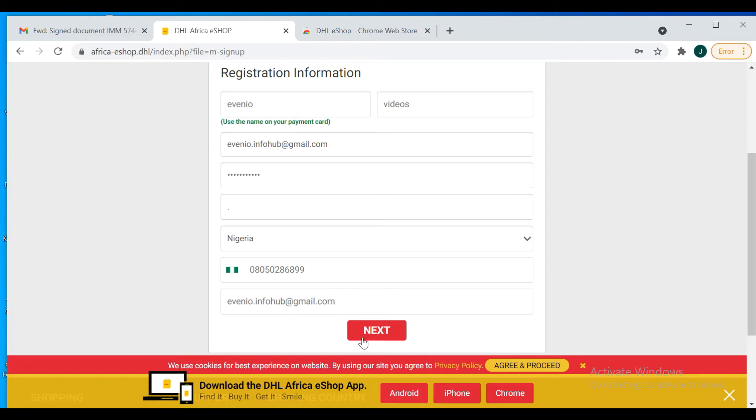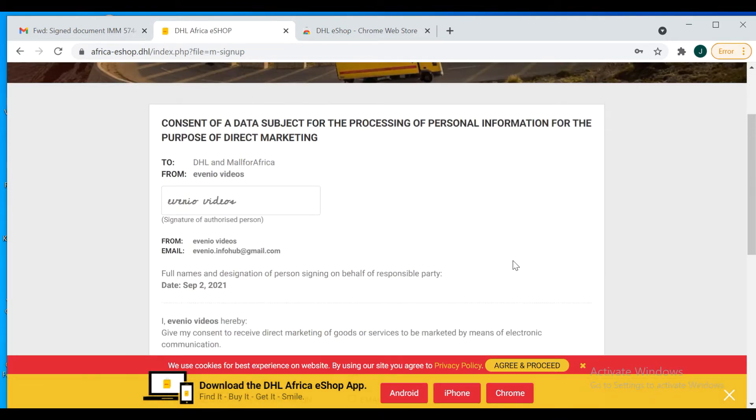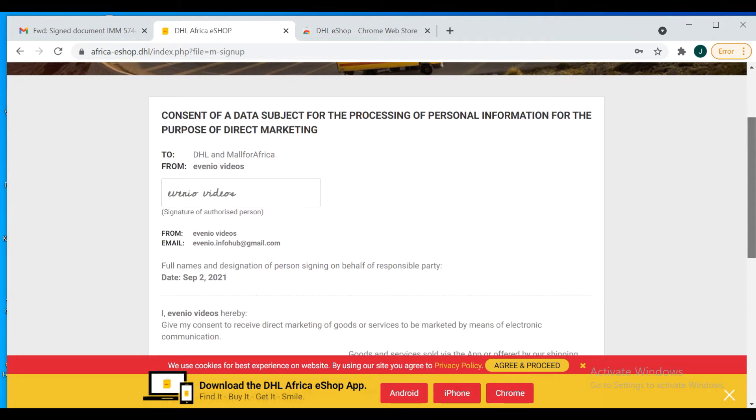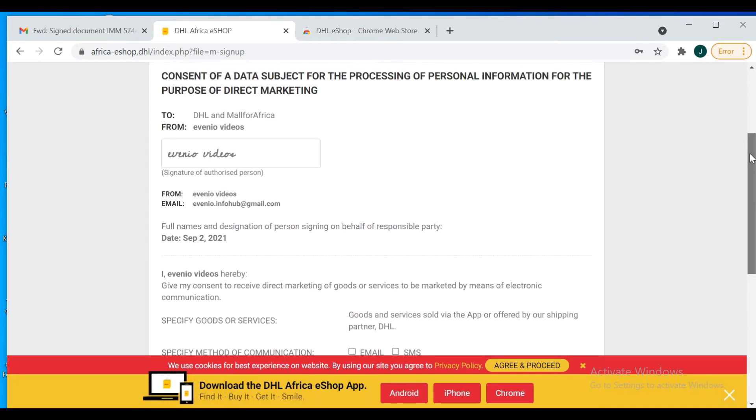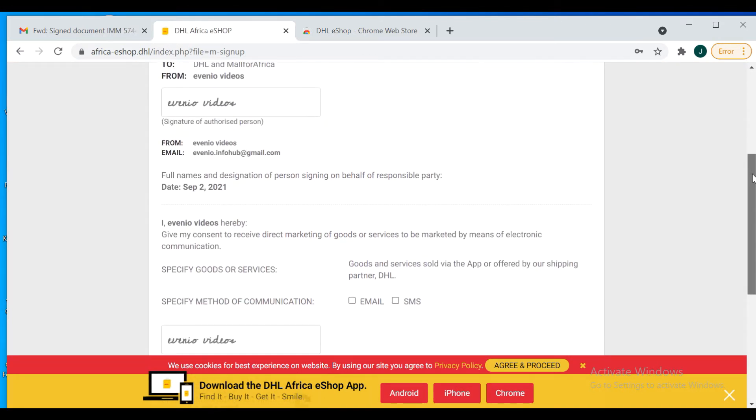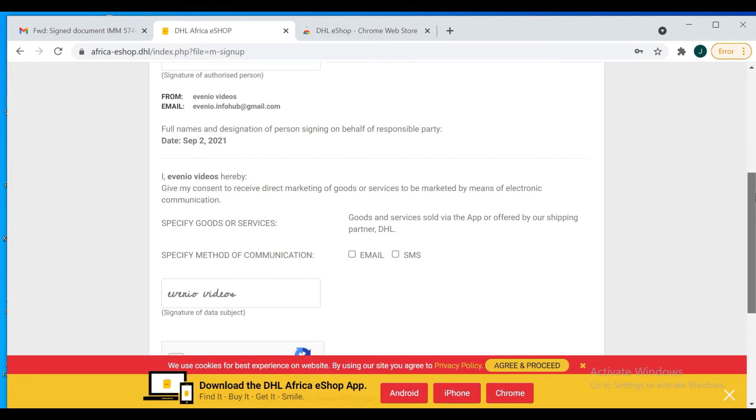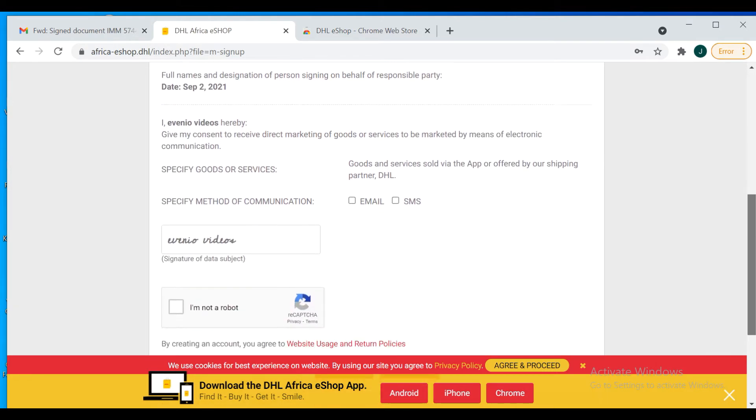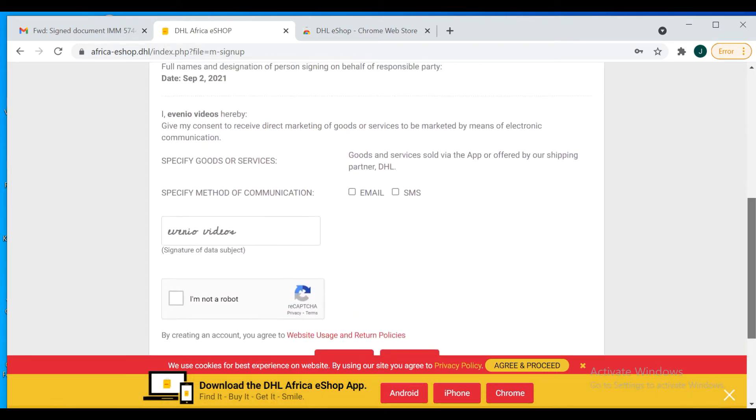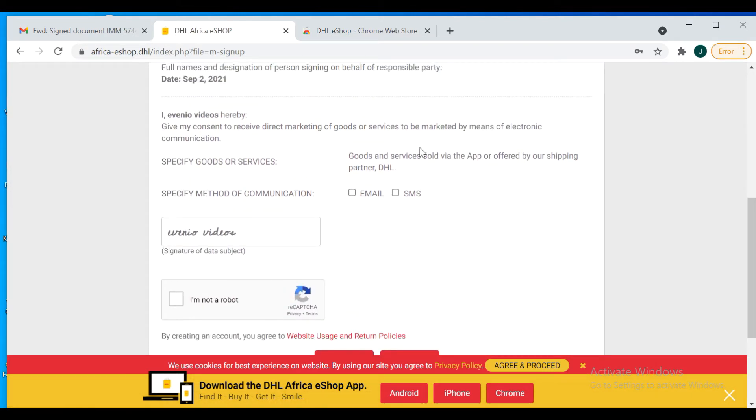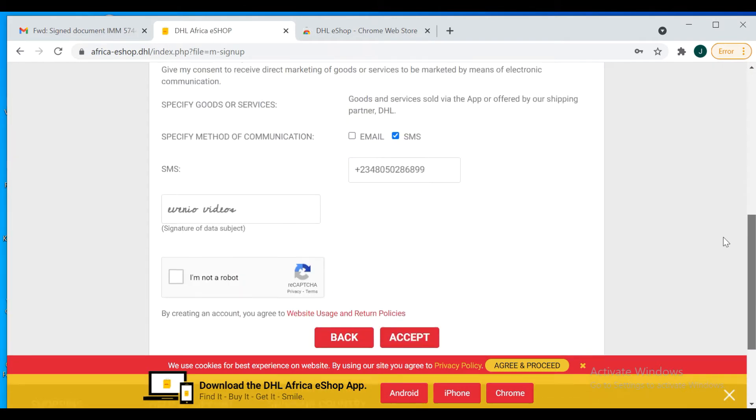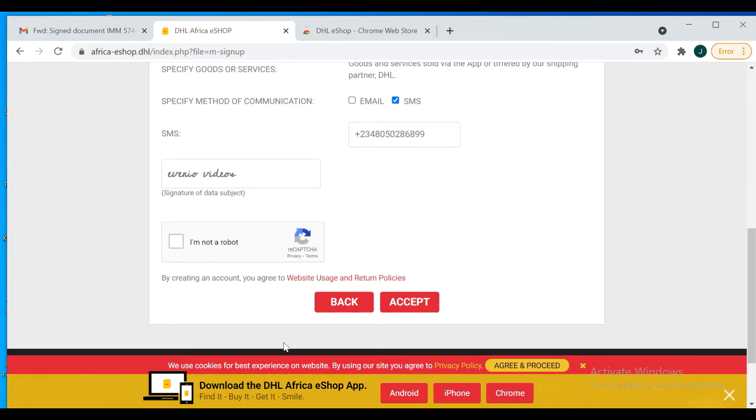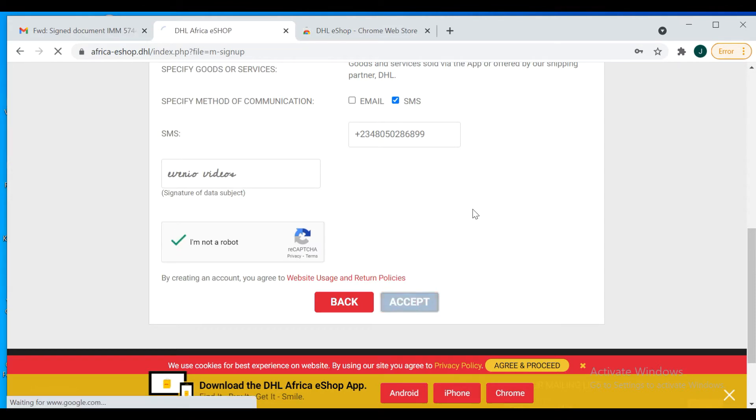Click on next. Here you're almost done registering with your name and details. Good and services via app shipping partner is fine. Mode of communication, I prefer SMS. I don't want them booking a lot of emails. I'm not a robot, just click on that, then click on accept.